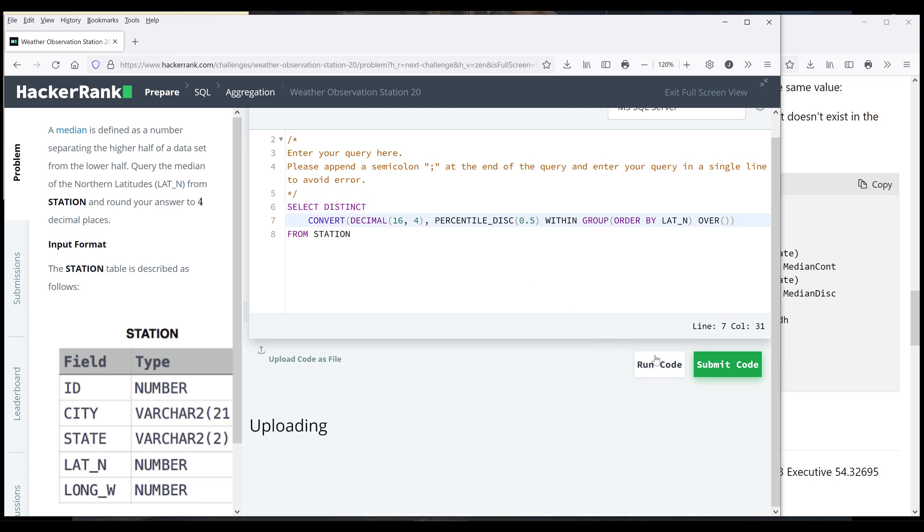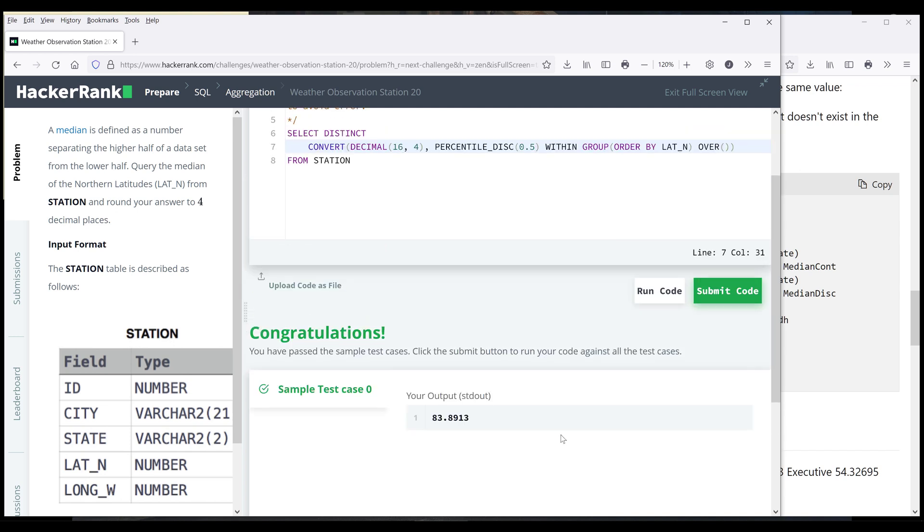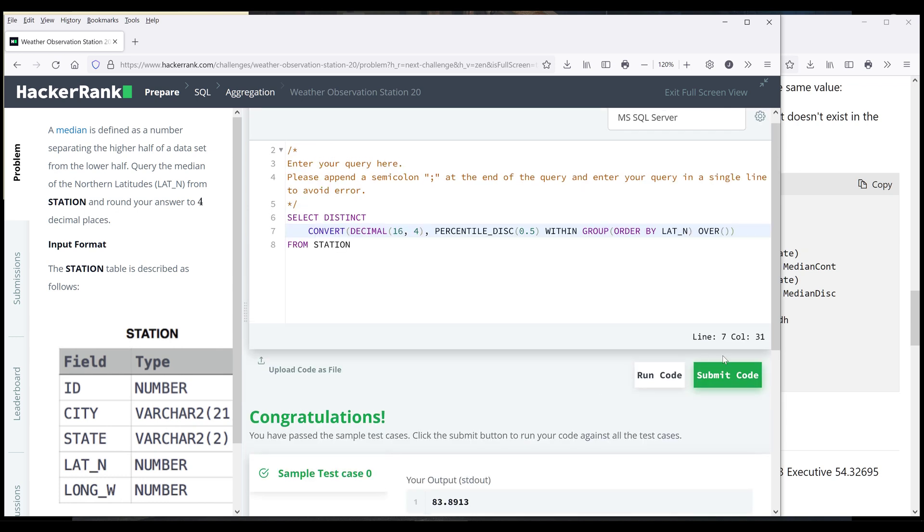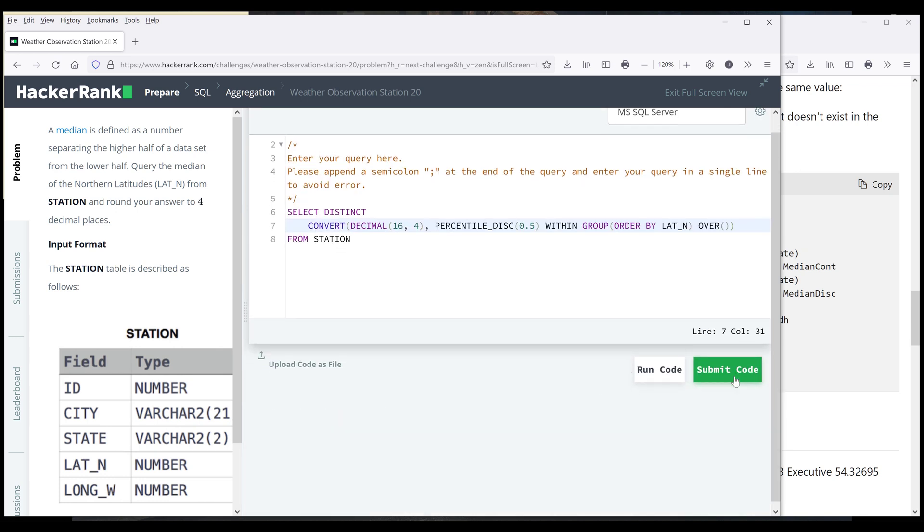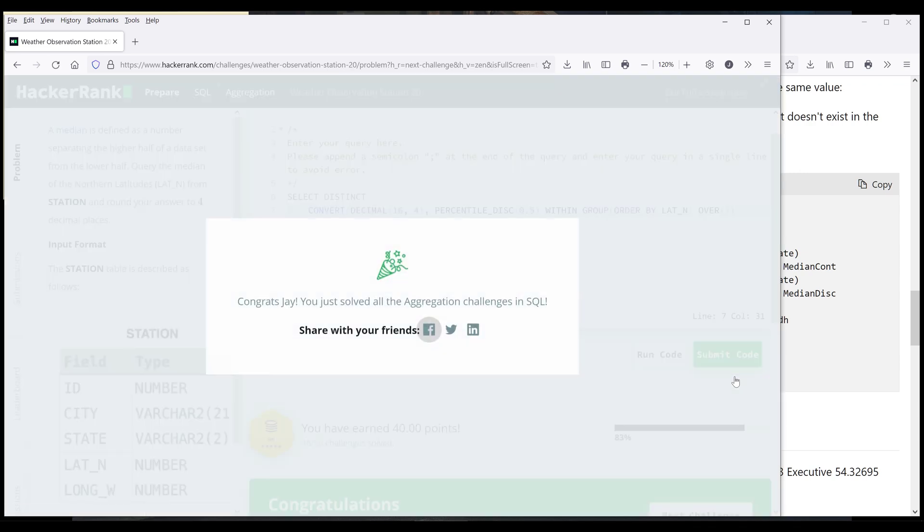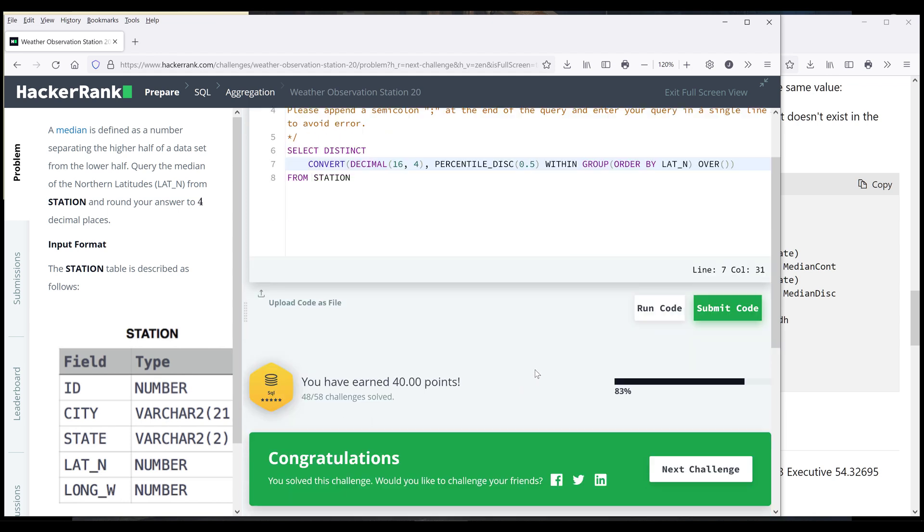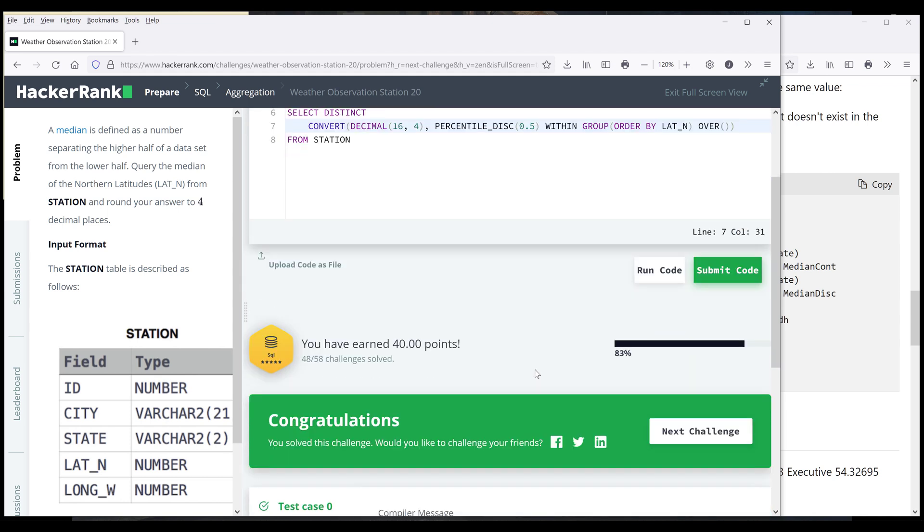Now do the validation again. Now the SQL statement is going to remove all the duplicates and return 83.8913. Now I'm going to submit the answer or the solution. All right. So here I can see that my answer is accepted and the answer is correct.